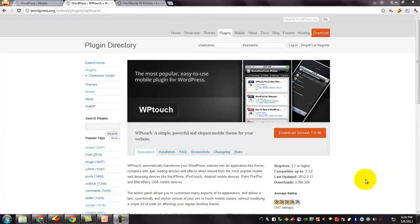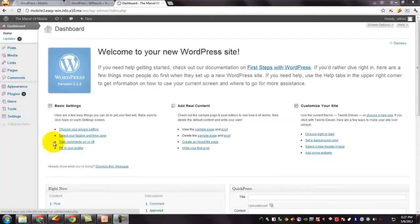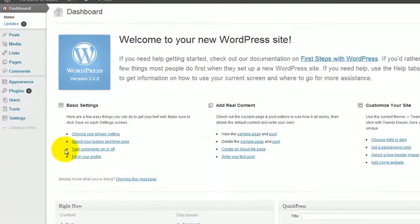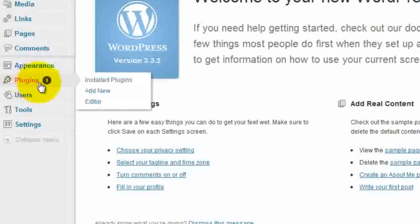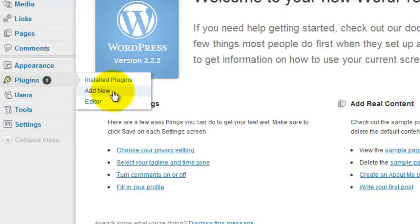To make this happen, go to your WordPress website and sign in as admin and you can see your WordPress dashboard. Go to plugins and select add new.